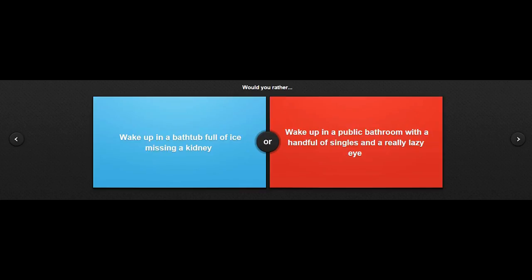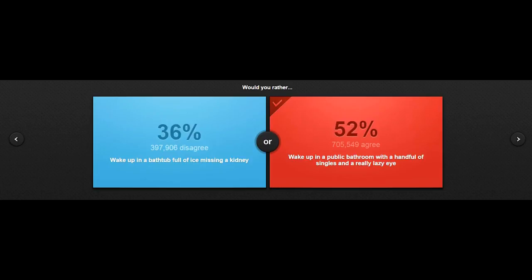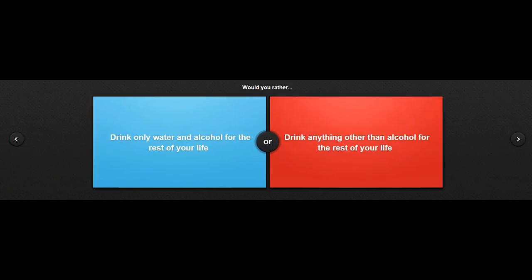Okay, well, would you rather wake up in a bathtub full of ice, missing a kidney, or wake up in a public bathroom with a handful of singles, and a really lazy eye? I don't know. I'm just going to click this one because I'd rather not be missing my kidney. Yay, people are actually smart in this case.